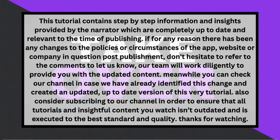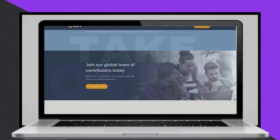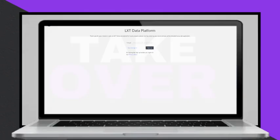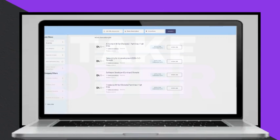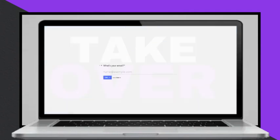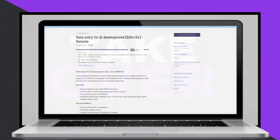Appen is another leading company in data annotation and AI training, providing high-quality training data to improve AI systems and machine learning models. To start working with Appen, create an account, complete your profile with accurate information, and browse available projects that match your skills.